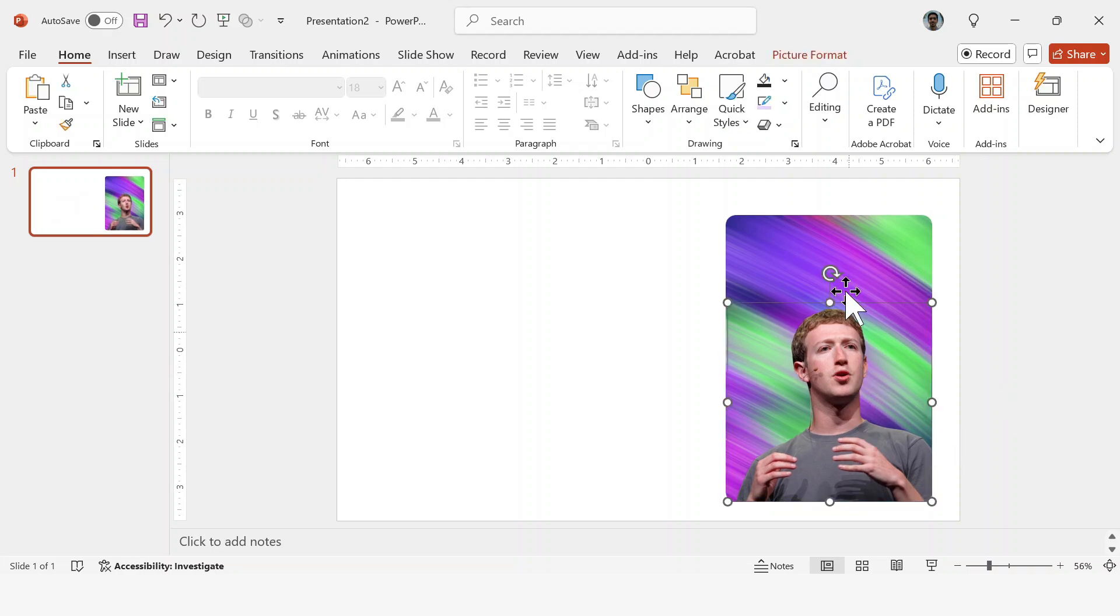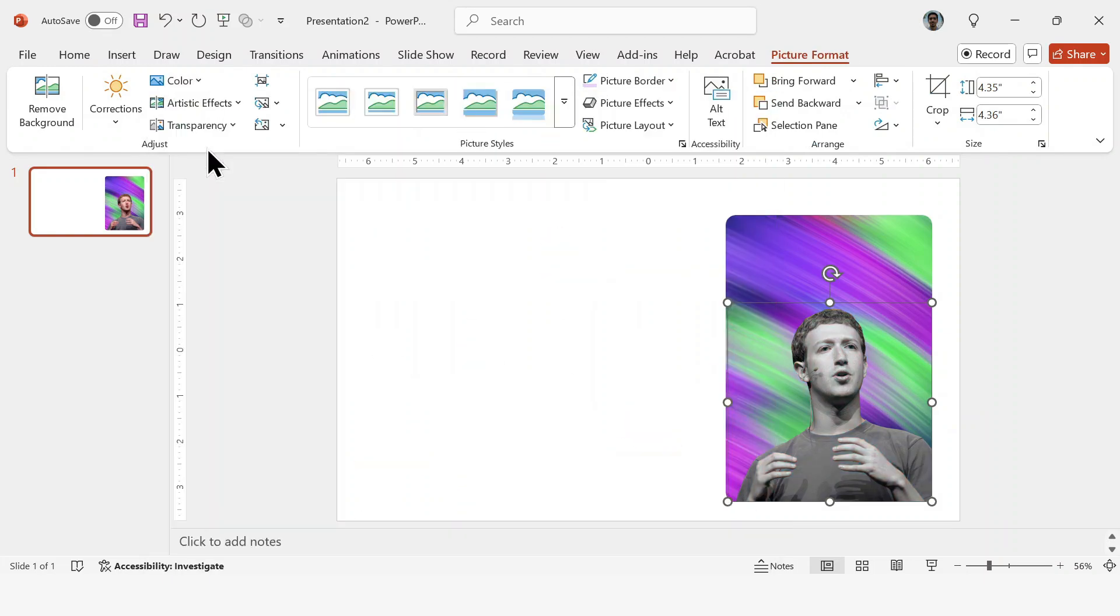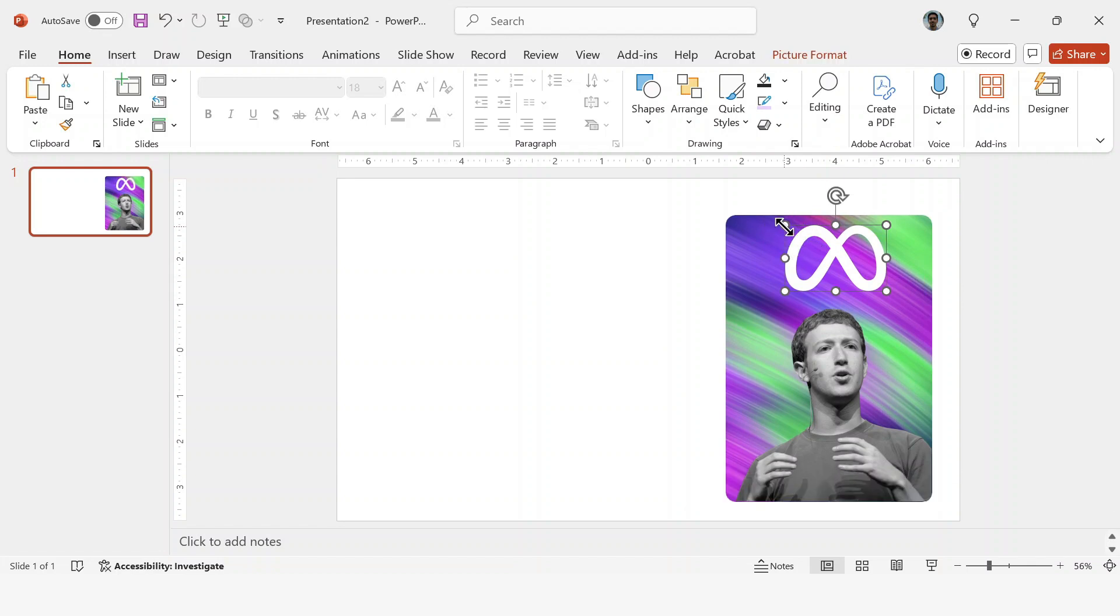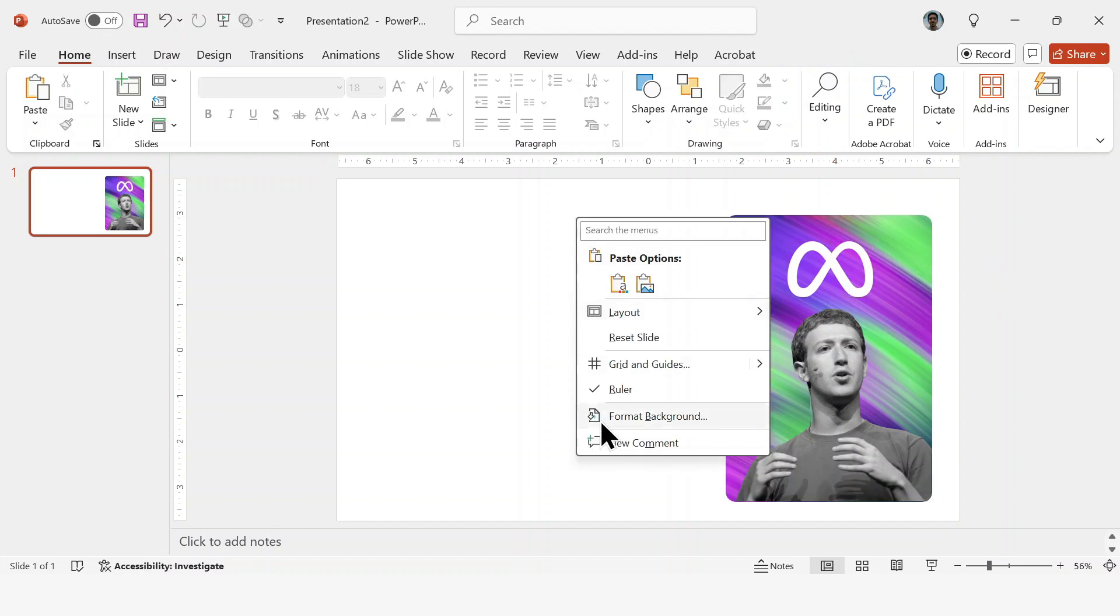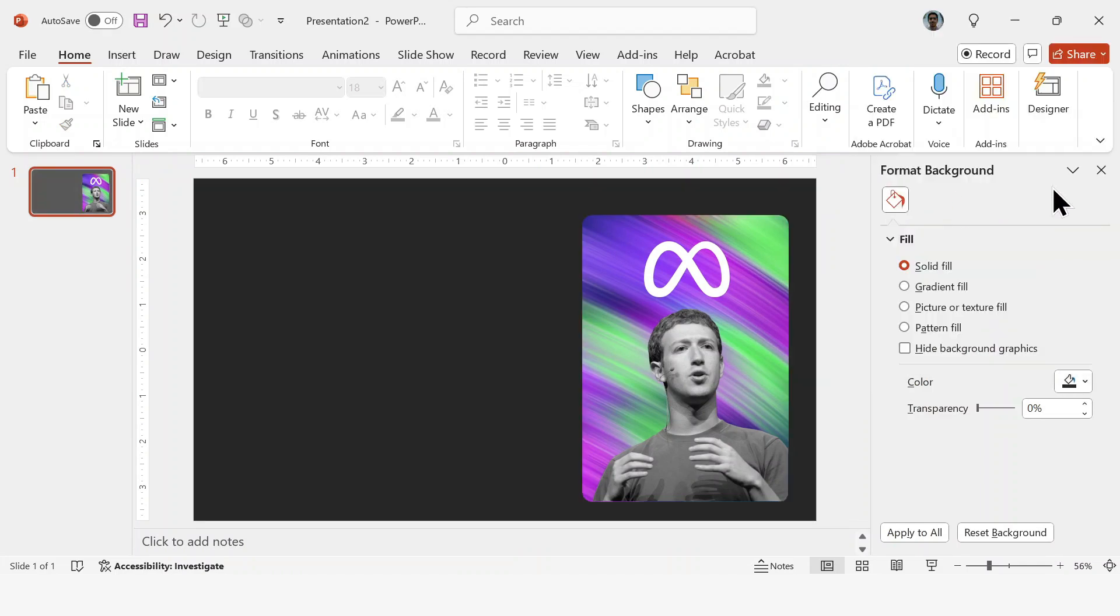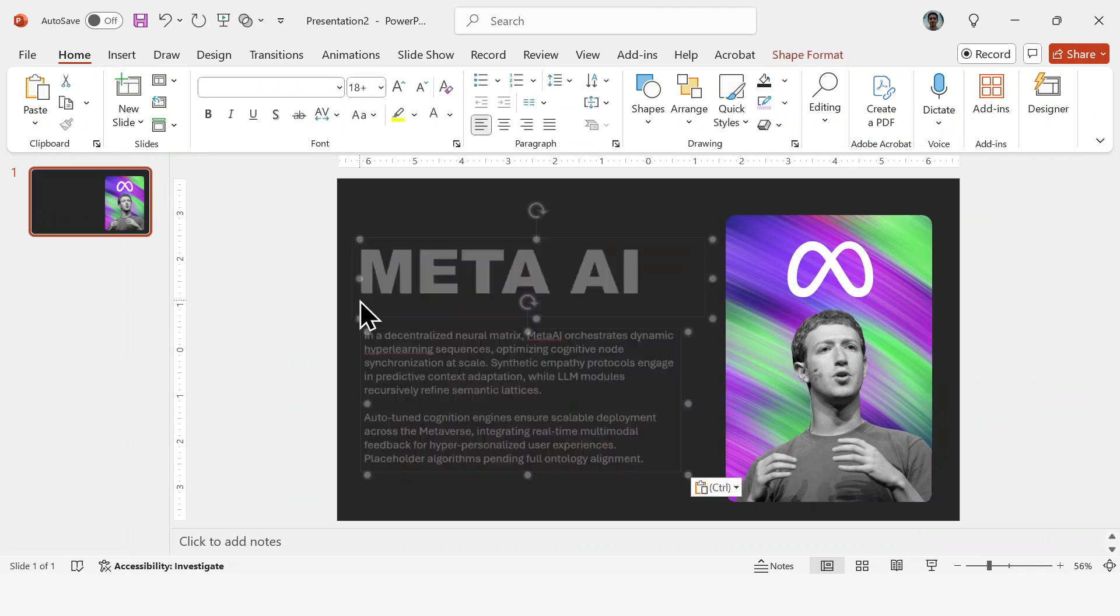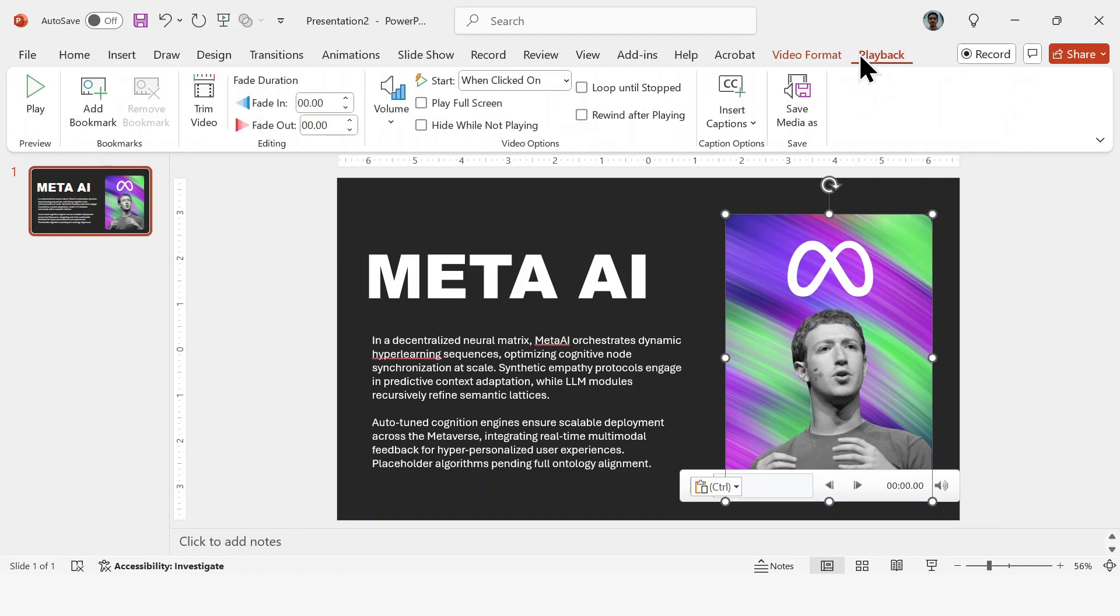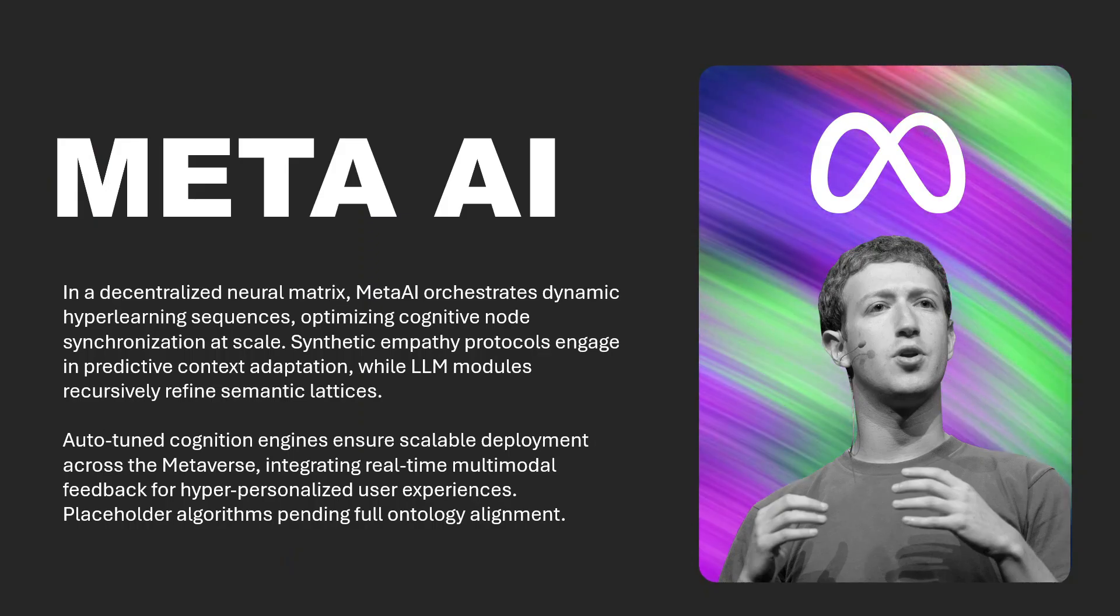After that, I'm going to change the color by going to Picture Format and setting the color to gray. There we go. As an extra detail, I'm also going to insert a logo. I'm using a white PNG here. Of course, you can add any other elements you want. This is just an example. Now I'm going to change the background color to something that matches the overall style. After that, I'll align everything neatly. Finally, I'm just going to paste in my text like this. And one last thing. Make sure you go to Video Playback and set it to Start Automatically. Then select Loop until Stopped and Rewind after playing. And that's it.